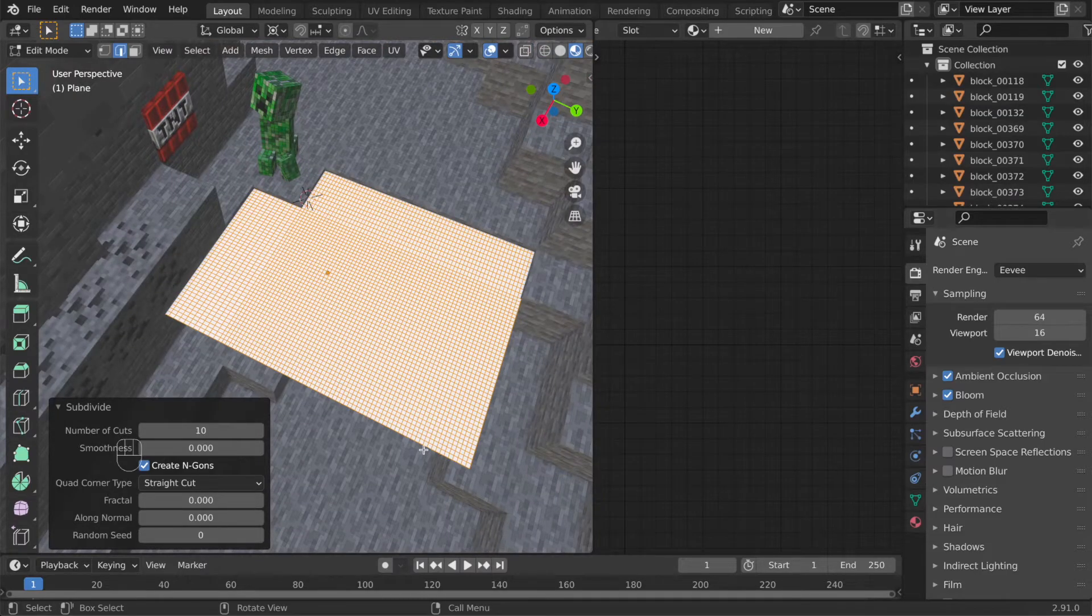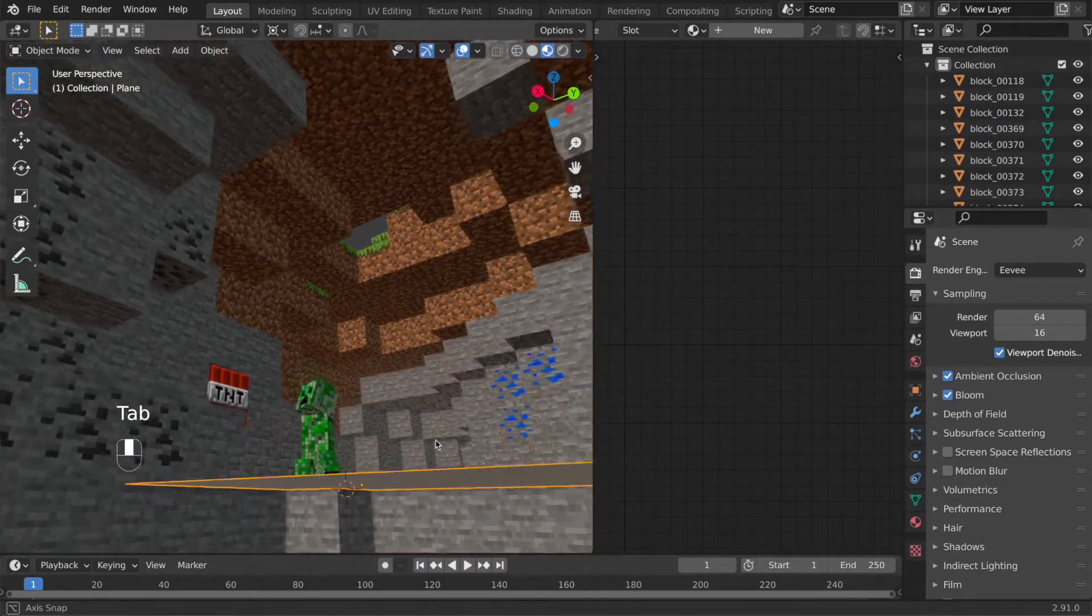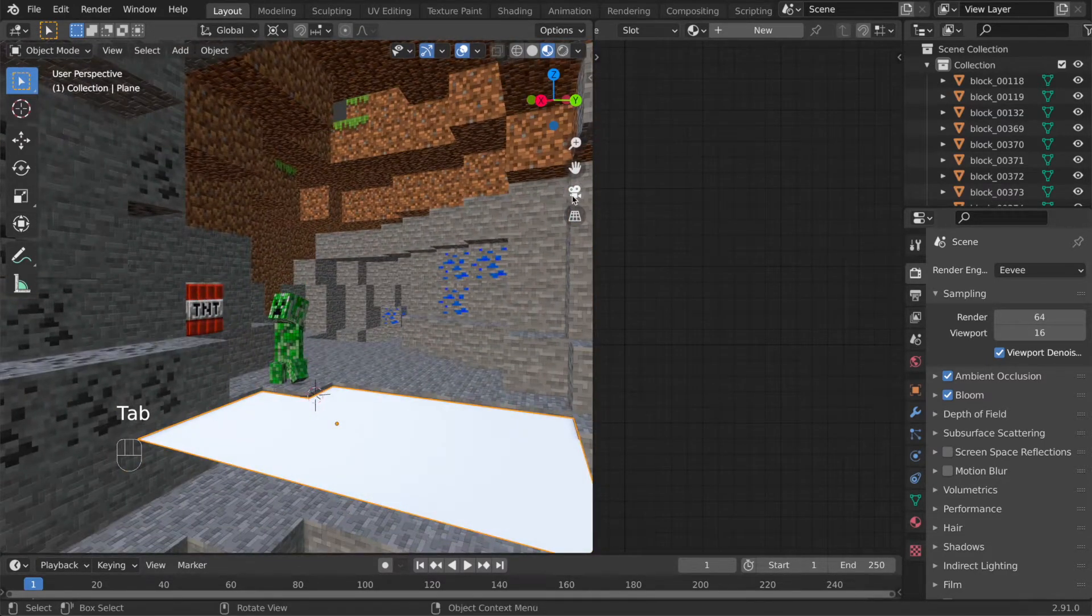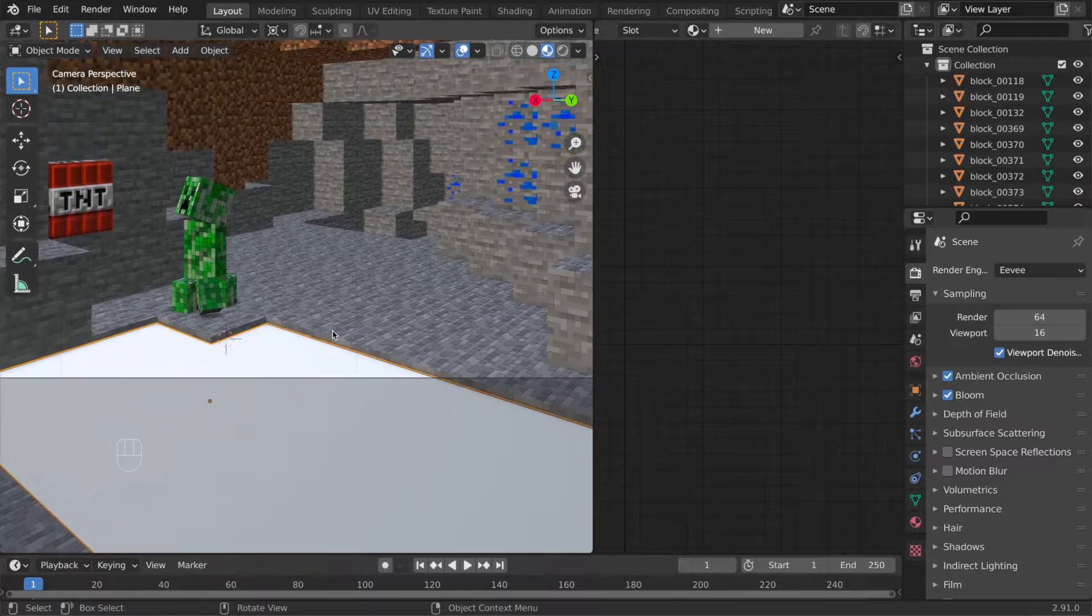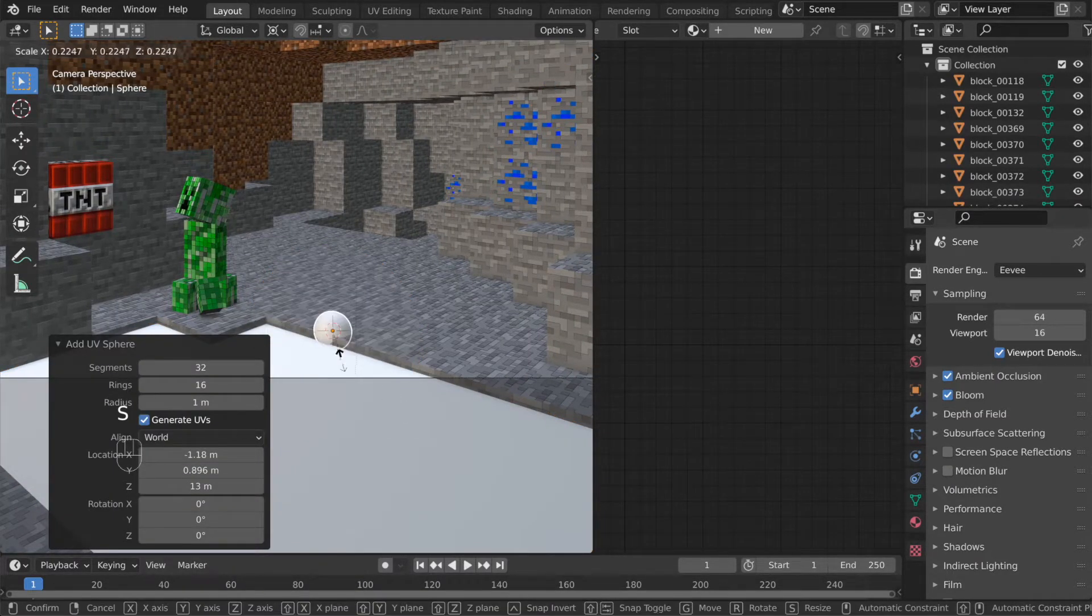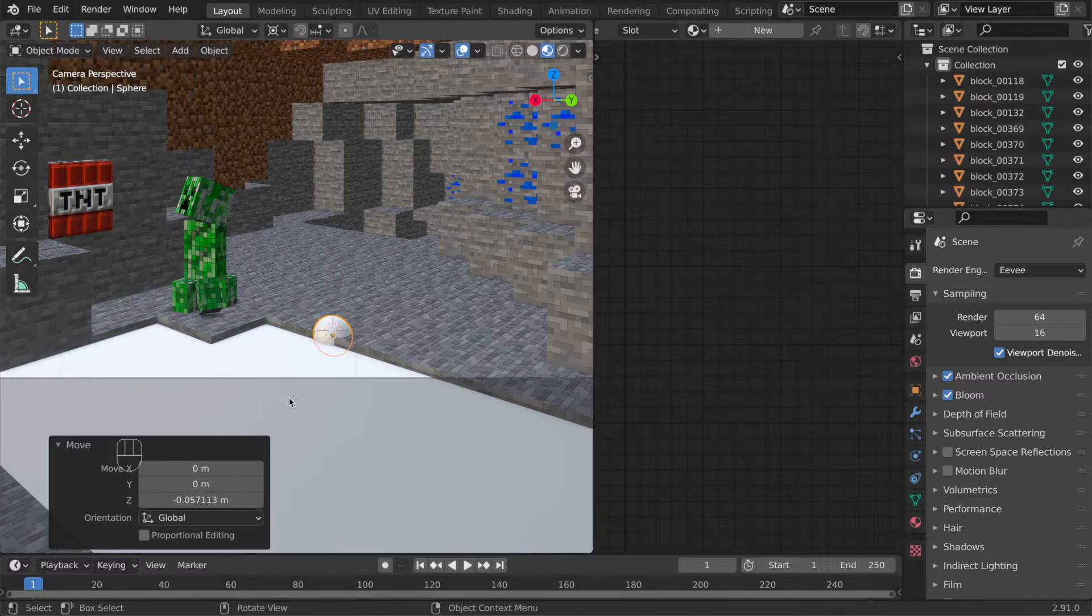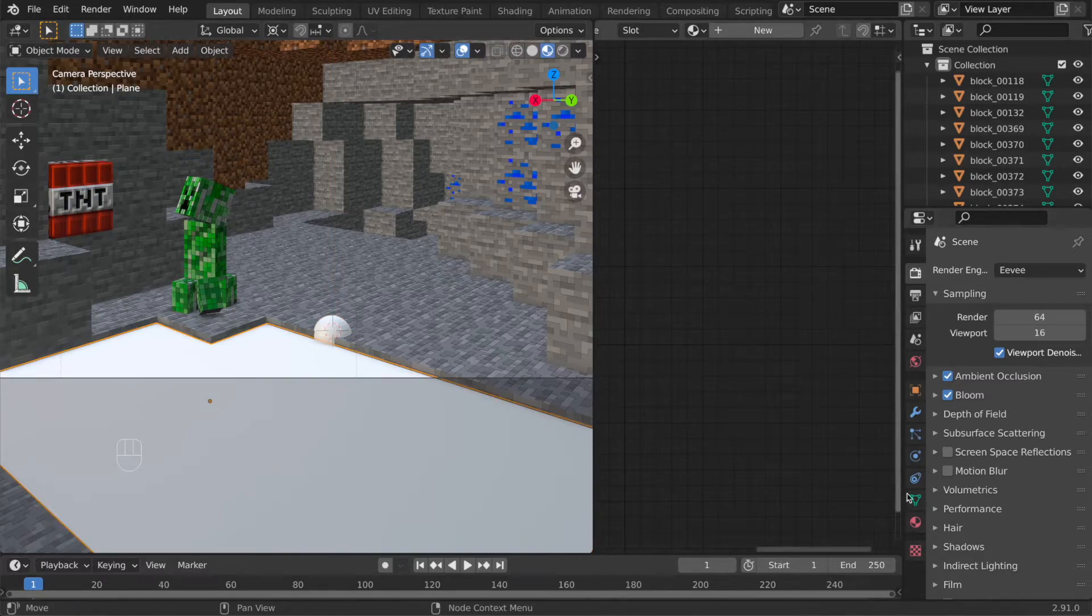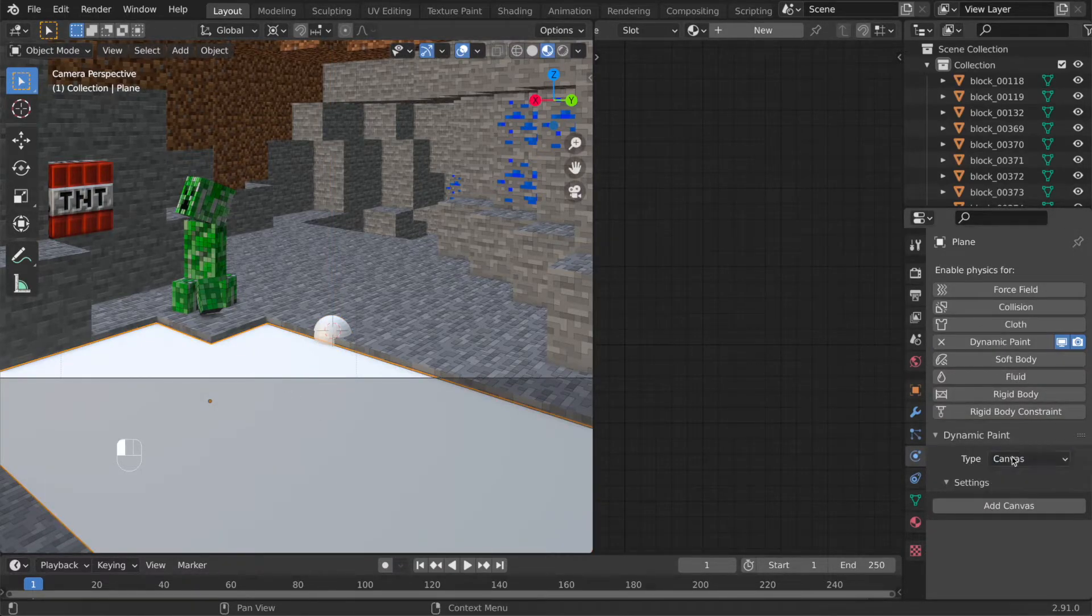Now the plane is ready to be dynamically painted but we need something that influences the plane. It could be a monkey head or a cube or any kind of mesh actually. So I went for a sphere, move it somewhere on the plane and under physics settings of the plane change it to dynamically painted canvas with a surface type of waves. Same thing for the sphere as well but this one's going to be a brush instead of a canvas.